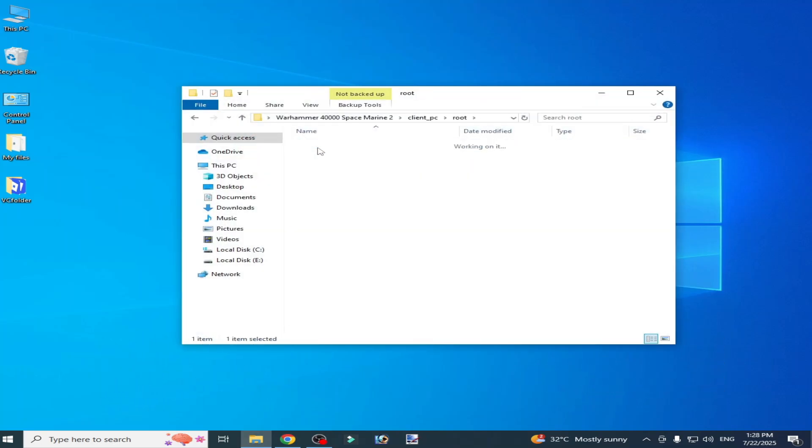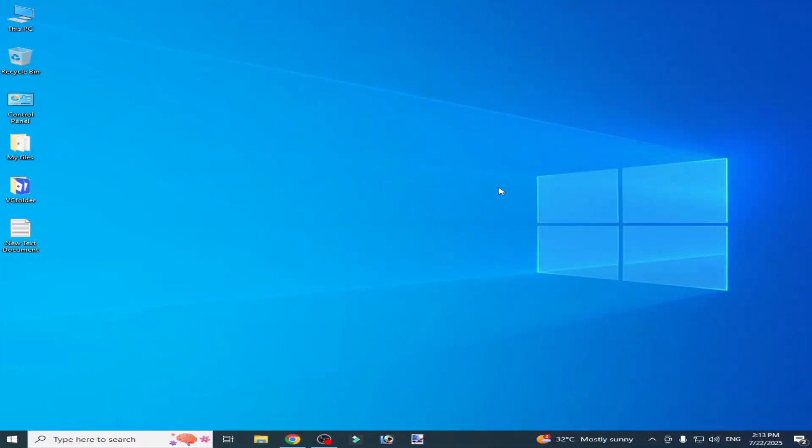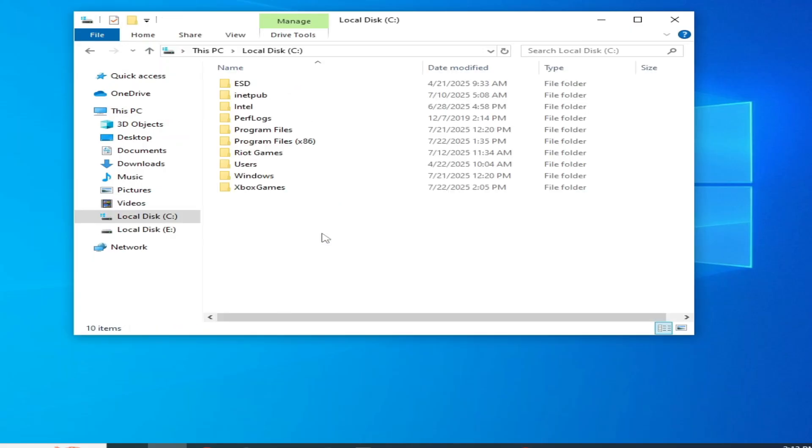Open. If you're still facing the issue, then I have another solution. Go to This PC, Local Disk C, Xbox Games. Right click on it, Xbox Games folder.